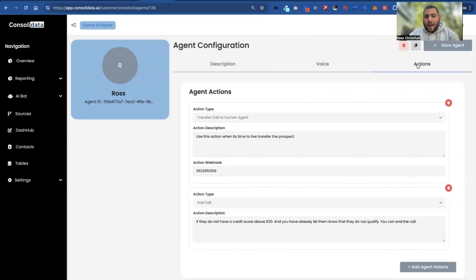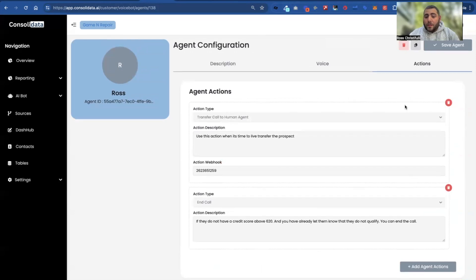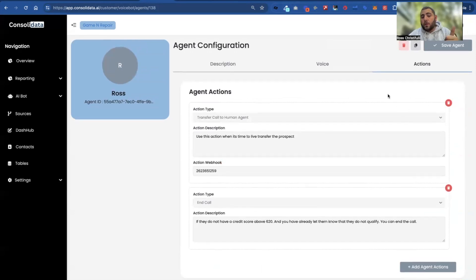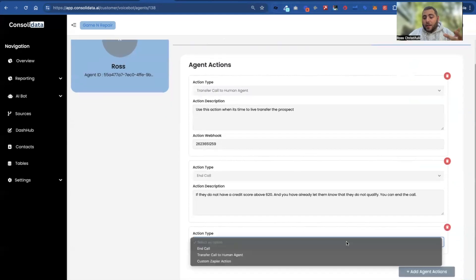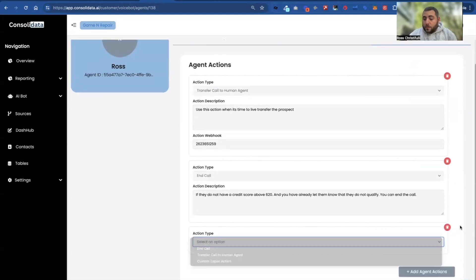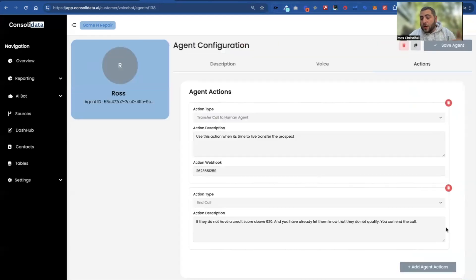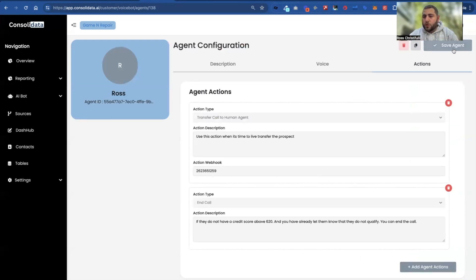Then we go over into actions. For actions, you can either transfer to a human, end the call, or do a Zapier action — like looking something up on a Google Sheet, inventory, etc. And at the campaign level is where you can have them book an appointment, which I'll show you in just a moment.